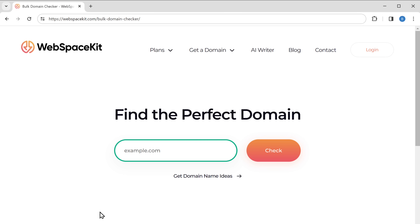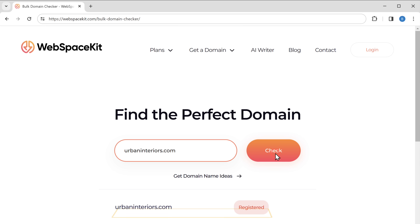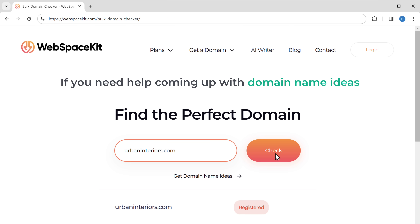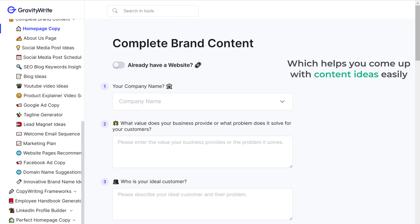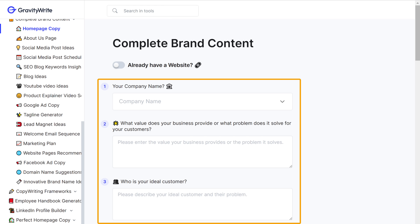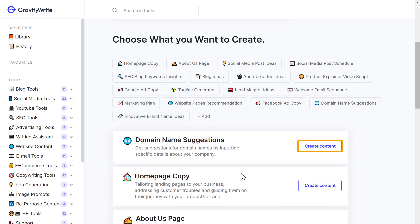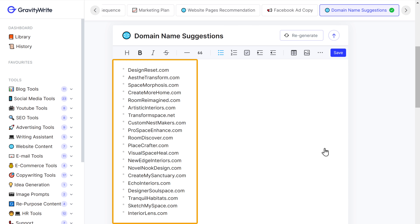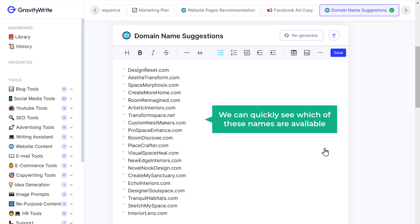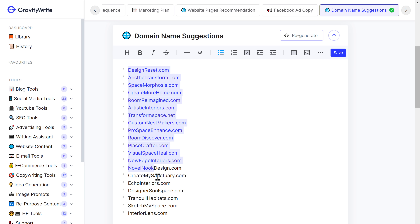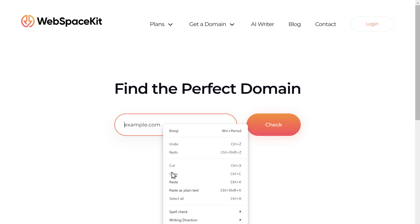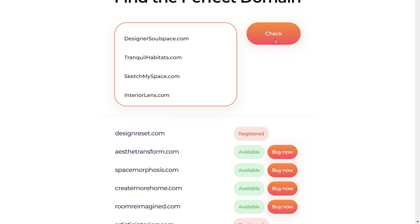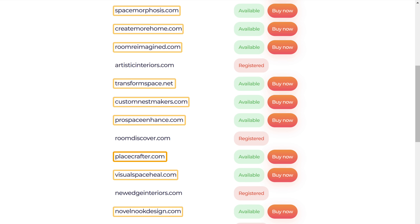Here, enter the name you want for your website and click check. It will show you the availability of the domain name. If you need help coming up with domain name ideas, click the link below this video and it will take you to an AI writing tool which helps you come up with content ideas easily. Just enter your business details, click create content, and it will give you creative names you can use. Then copy the names, paste them on the webspacekit domain checker, and click check to see all available domain names.